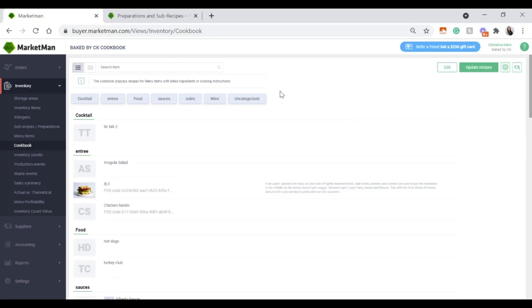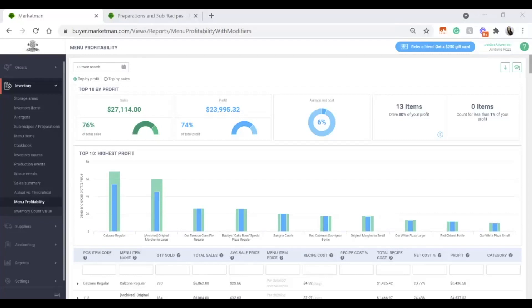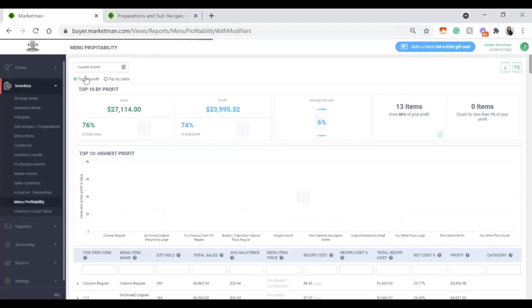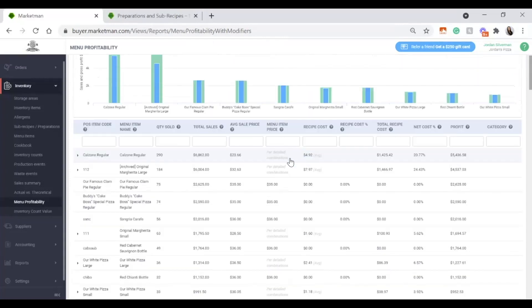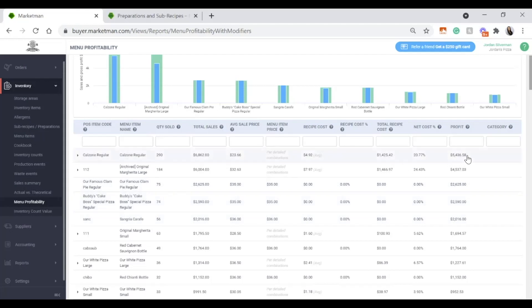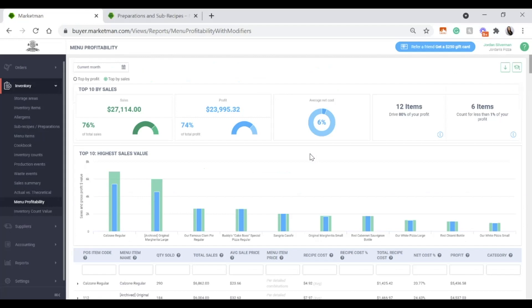The next thing is the menu profitability report. Under the inventory drop-down, click Menu Profitability. This report pulls in all sales from the current time period — you can filter by time period and by top profit or top sold items. It's important to note that the menu profitability report will only be accurate if all your recipes are built. An item may seem high in profit if there is a missing recipe. Once the recipe is built, you'll see a recipe cost and a more accurate profit value. We'll go over this report in more detail in training four, once you have a majority of your recipes built.